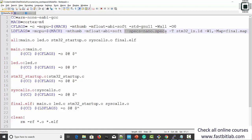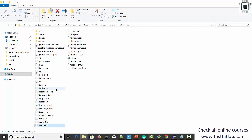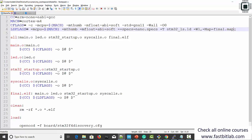To use semi-hosting, you just need to change the spec file. Instead of nano.specs, you should use rdi-monitor.specs. When you use nano.specs it uses NewLib Nano; when you use rdi-monitor.specs it uses librdimon_nano, which is the standard C library with semi-hosting support. Let's go to our makefile and create a separate linker flags variable for semi-hosting.